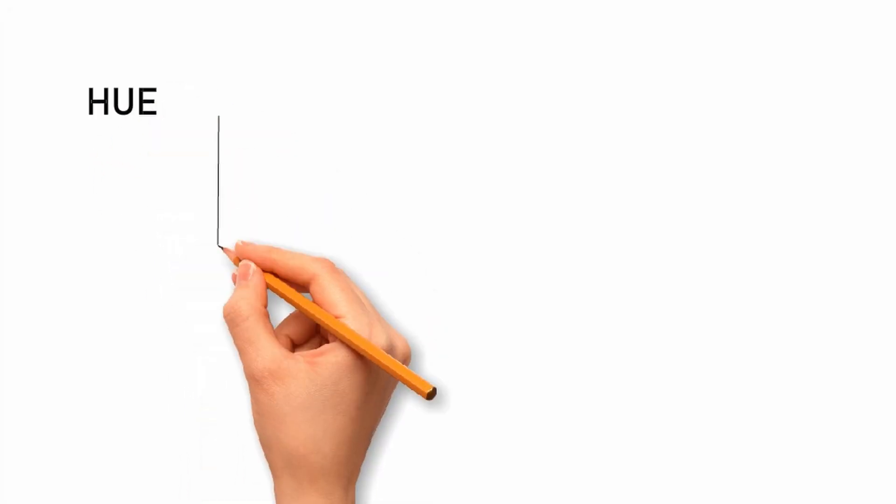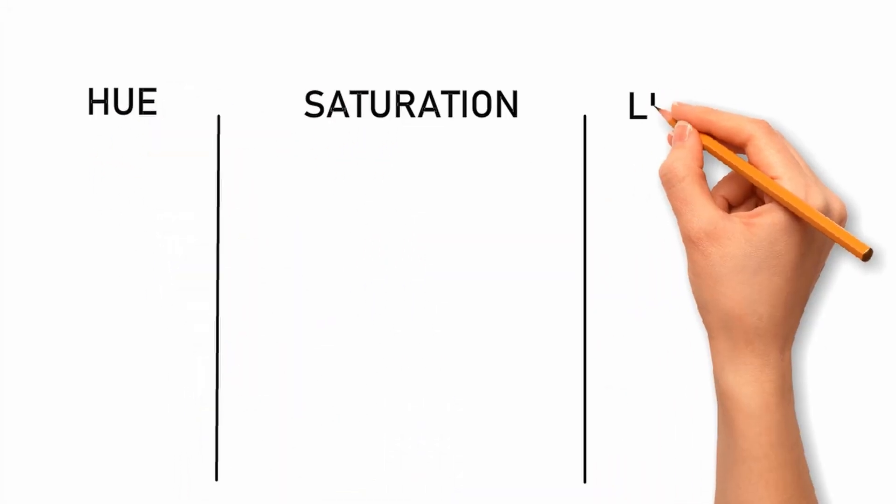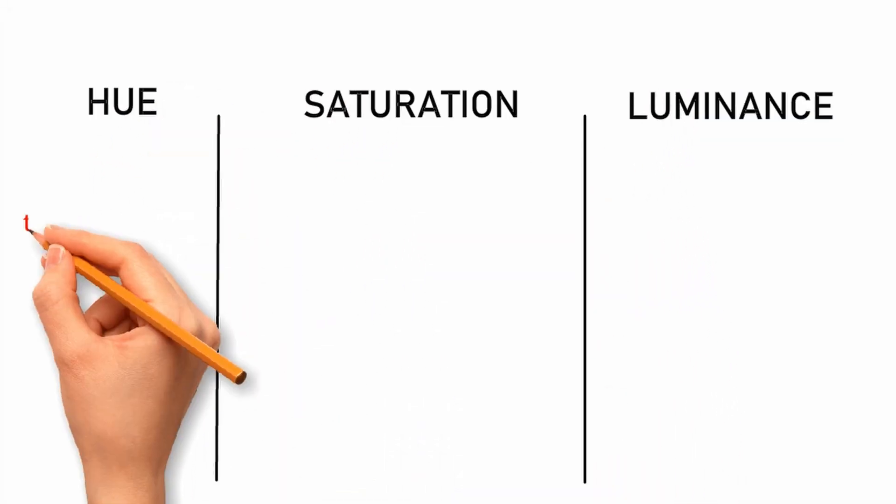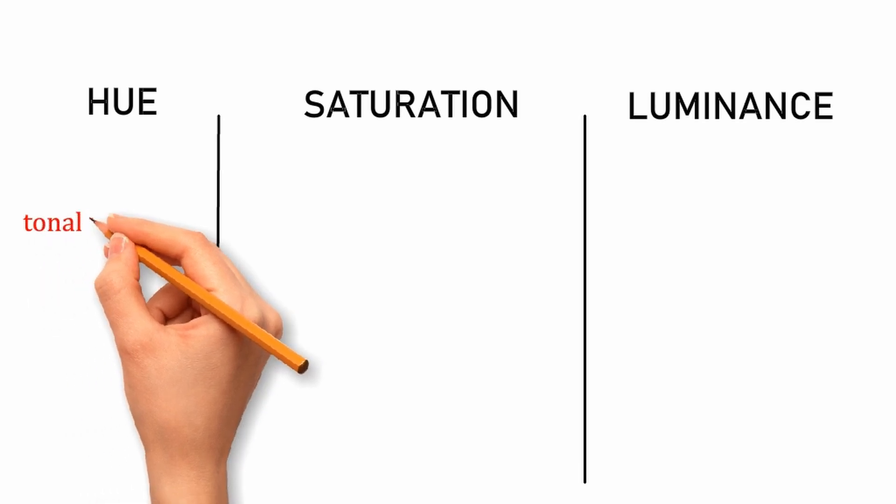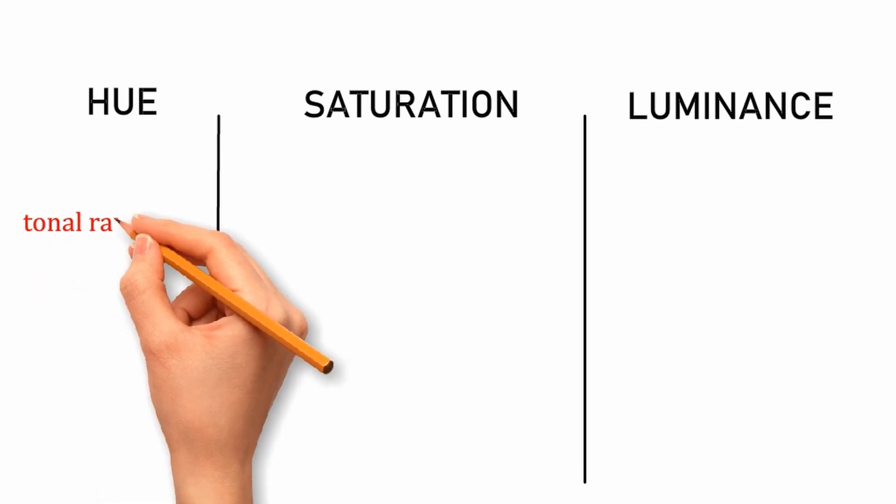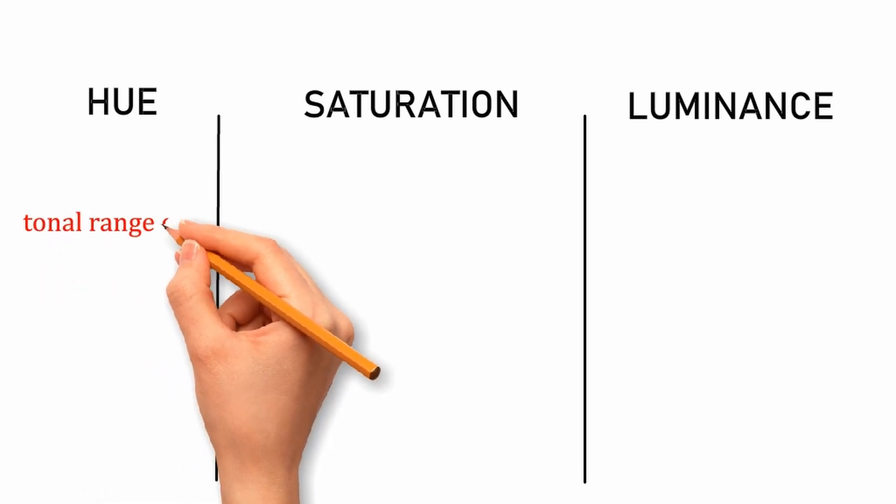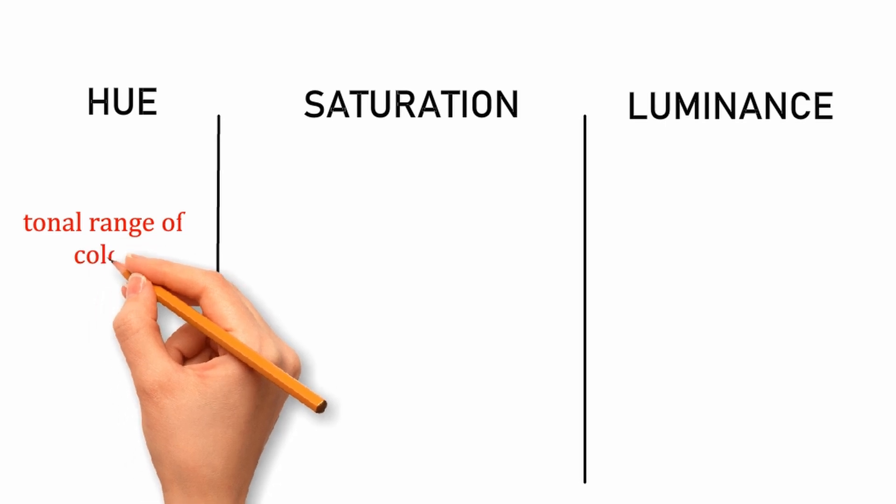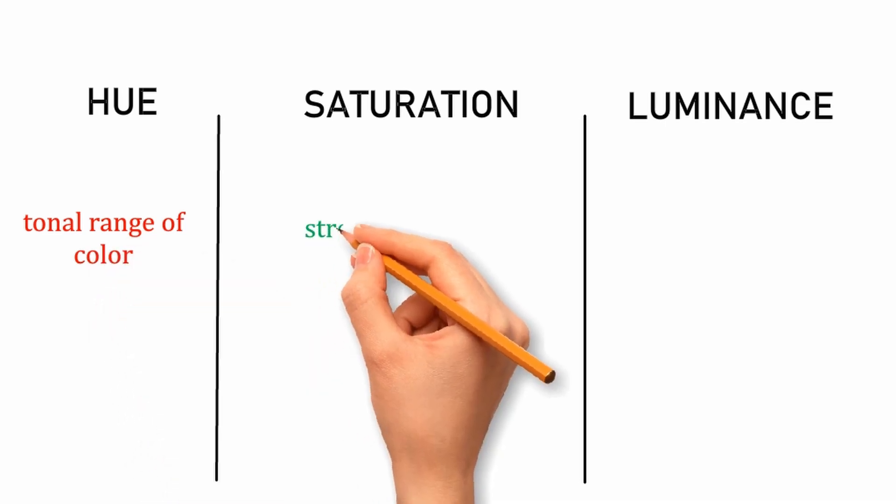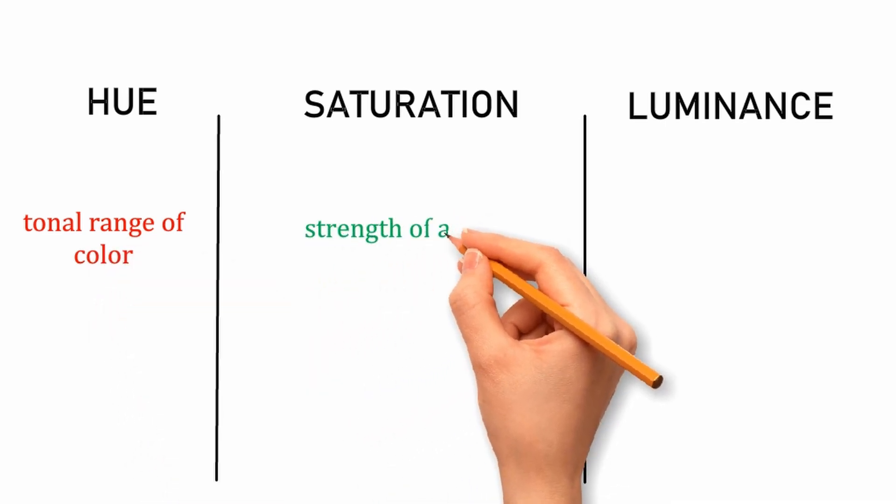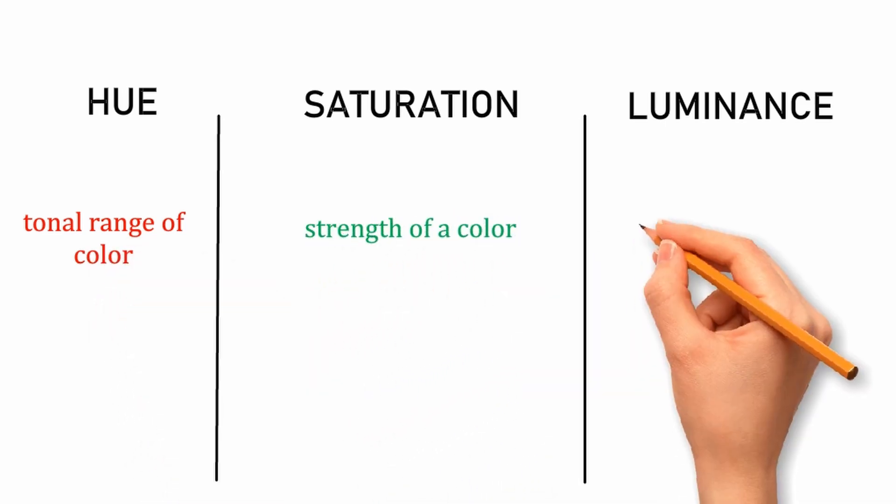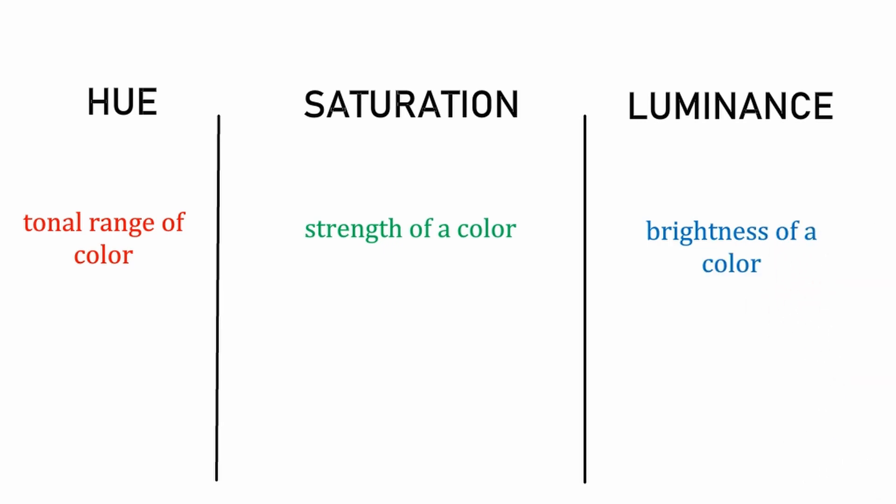What is hue, saturation, and luminance? Hue is a tonal range of color. When you change the hue, it changes to its neighboring color in the color wheel. Saturation is the strength of a color. Luminance is the brightness of a color that is how dark or light a specific color is.